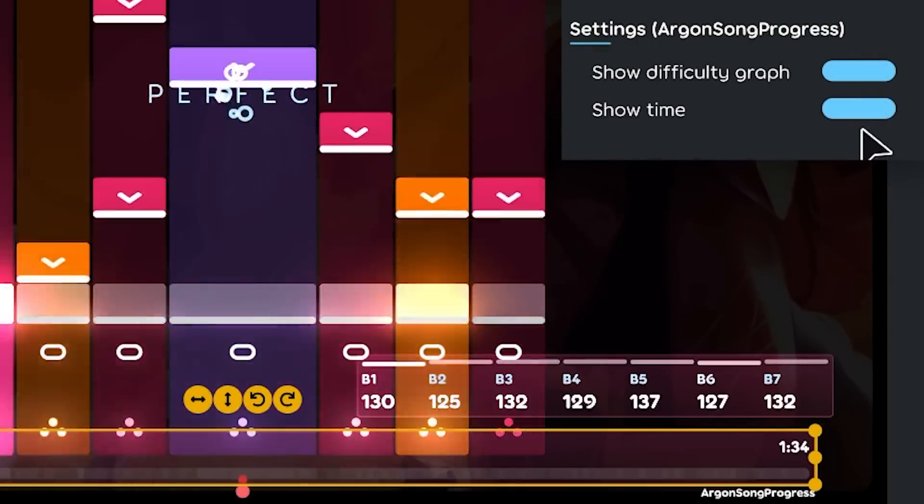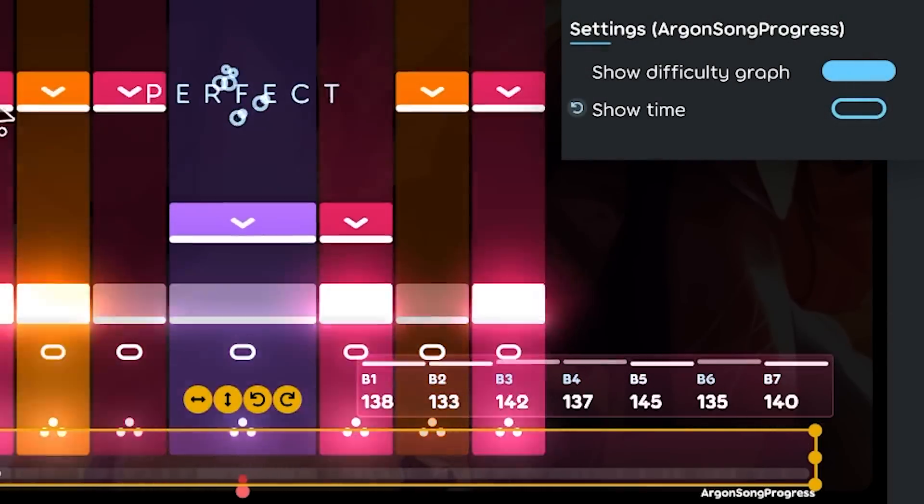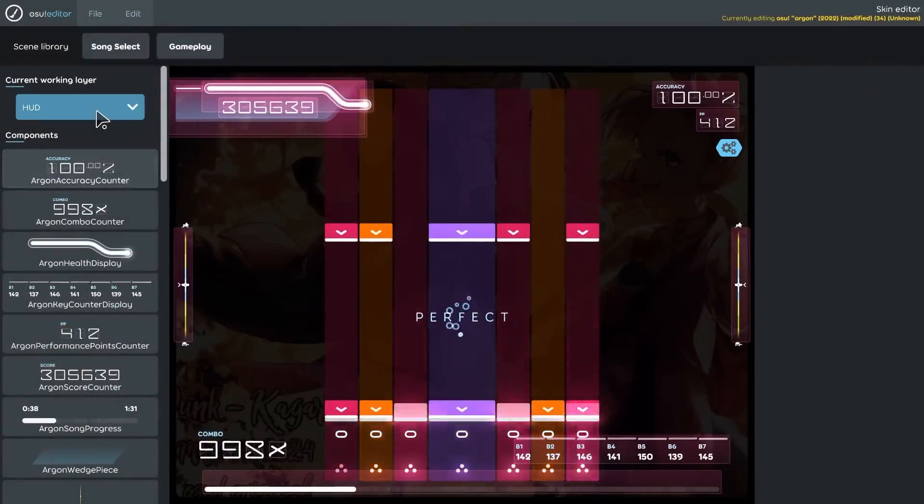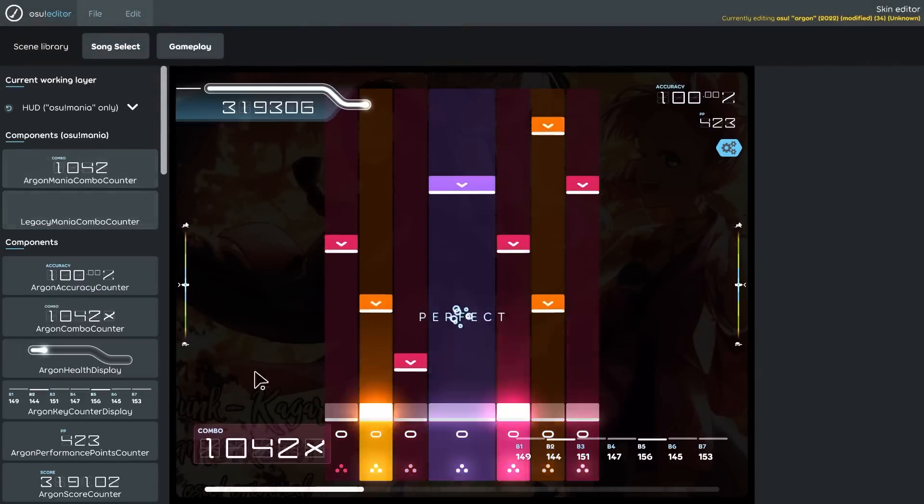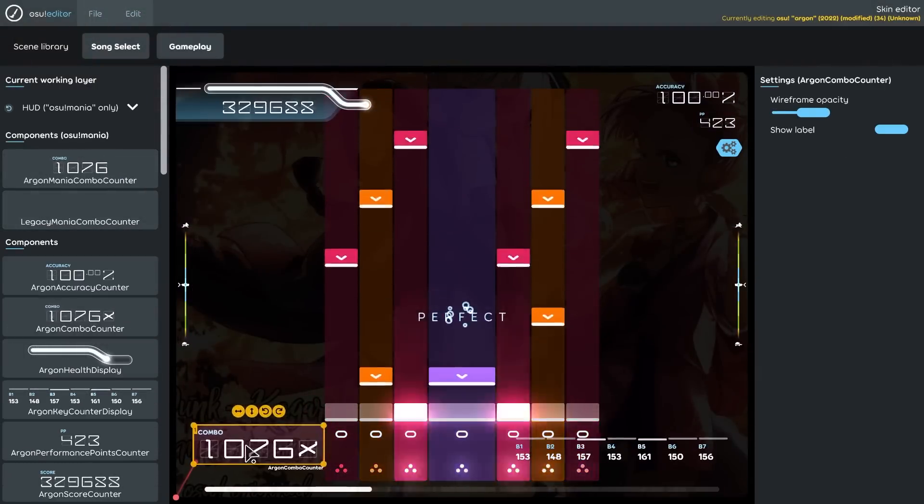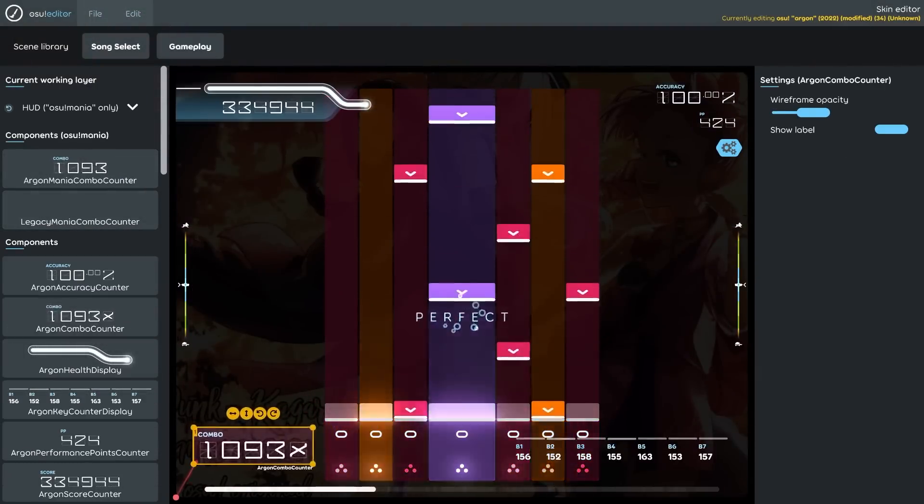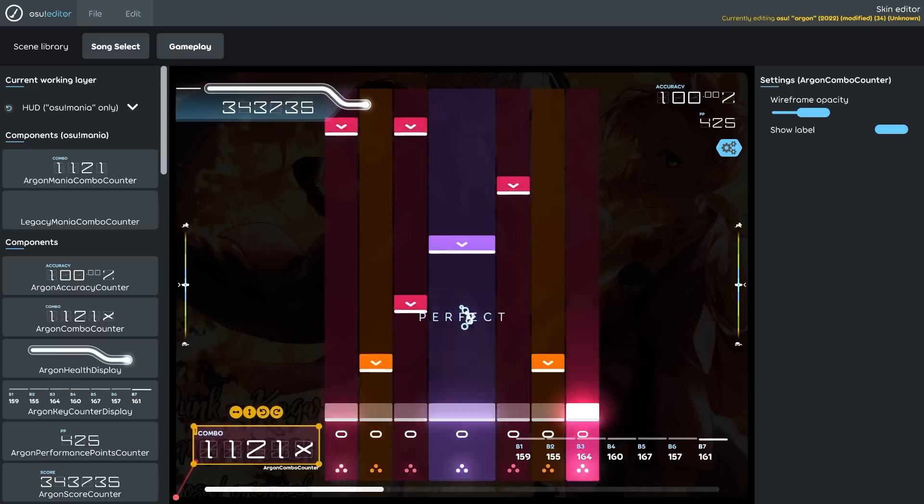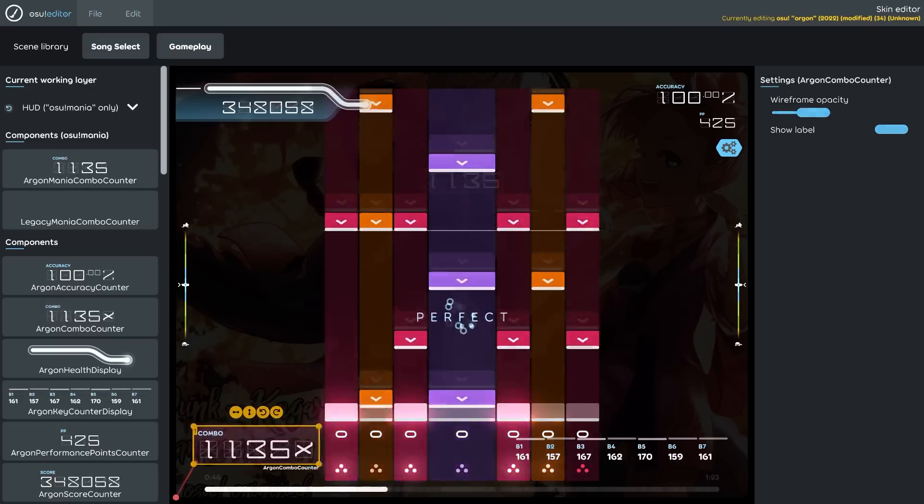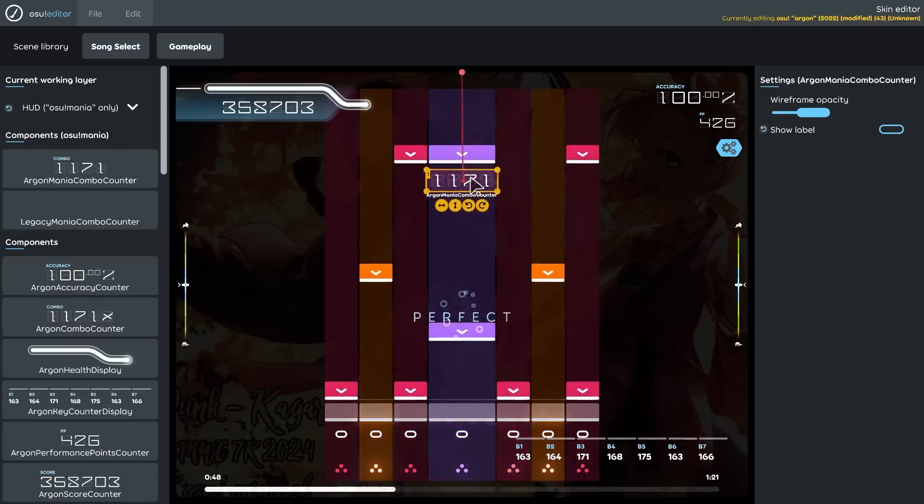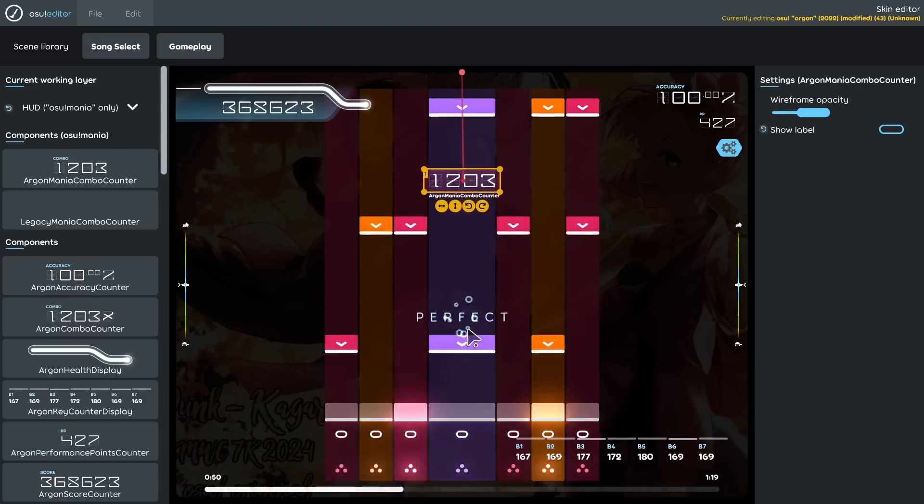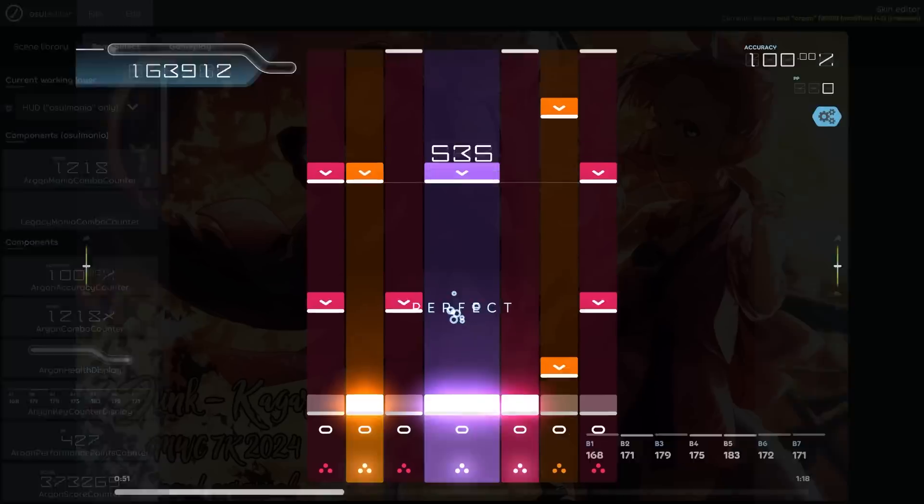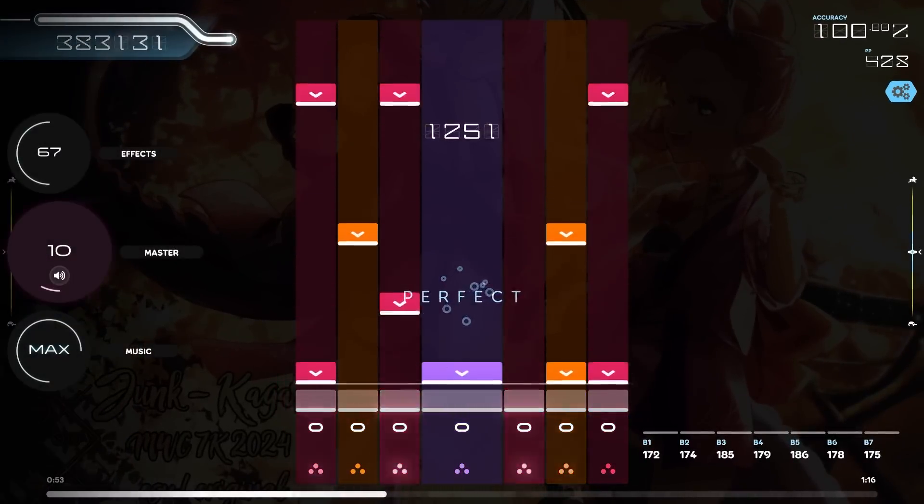And the combo element was moved to the ruleset skin layer. The reason for doing this is to allow us to move combo counters for specific rulesets to the more correct place. So that is, in osu!mania, putting it inside the playfield. Oh yeah.